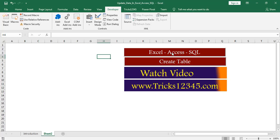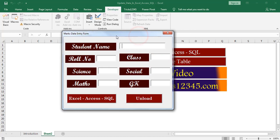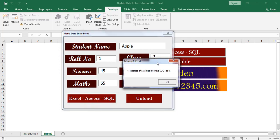Click on the Excel Access SQL command button. Now the user form is displayed on screen. First I am updating the fields. Student name is Apple, role number is 1, class is 3rd, so I am entering some numeric — 45, 55, 65, and 75. Click on the Excel Access SQL command button. Here a message box is displayed to provide confirmation that data is inserted in the SQL table.